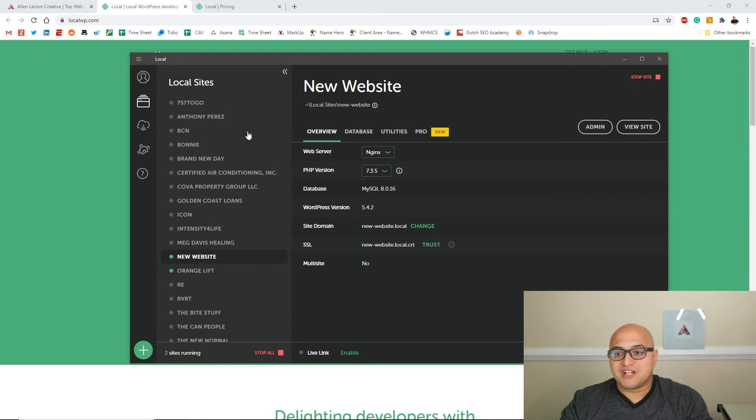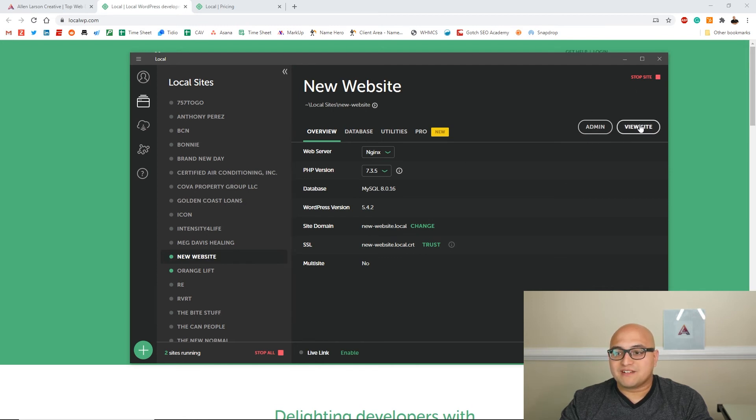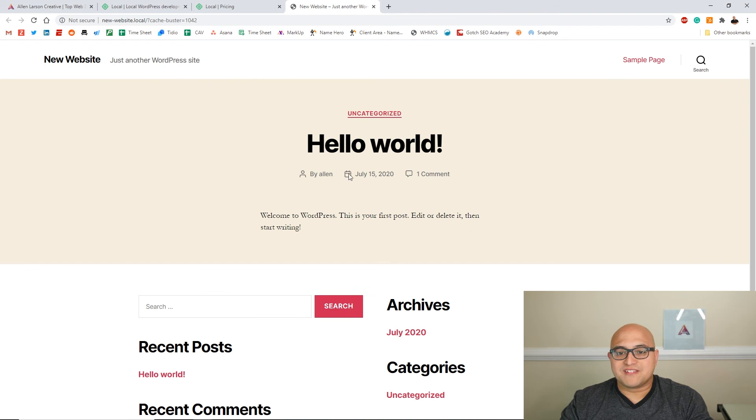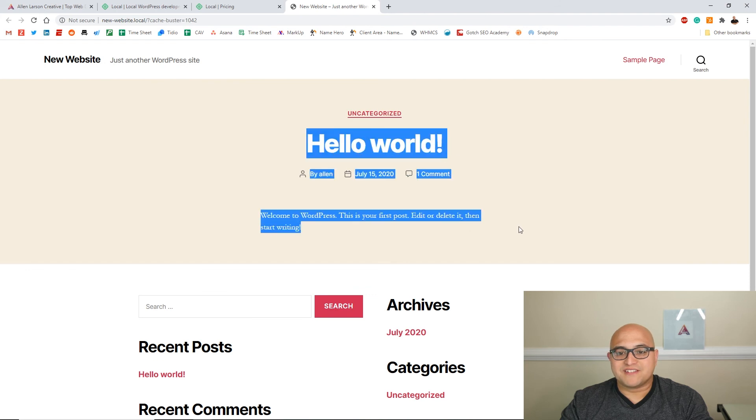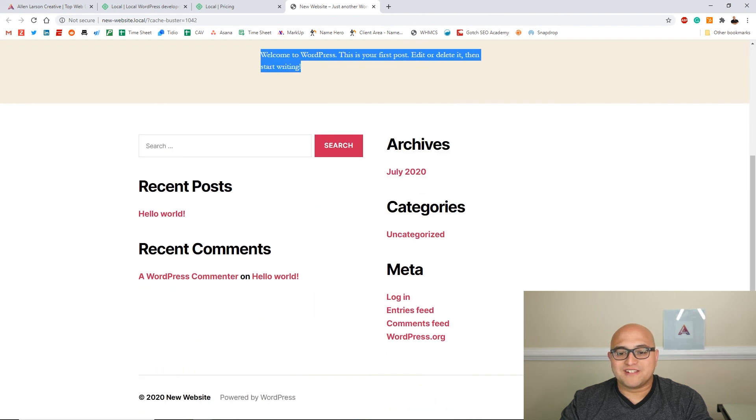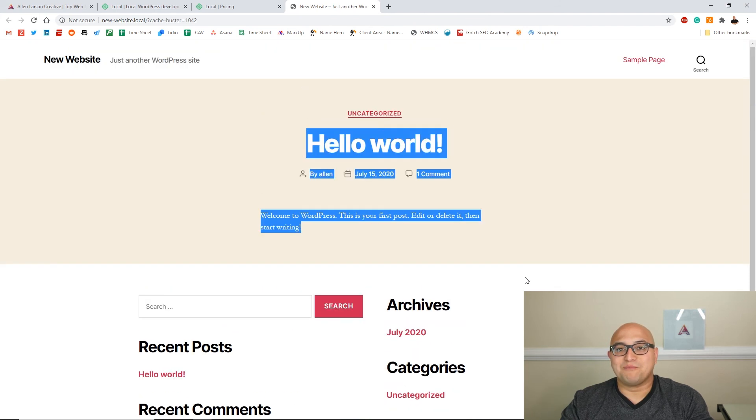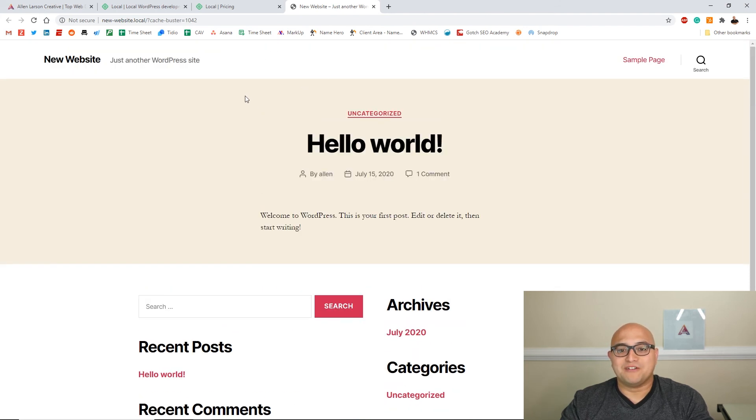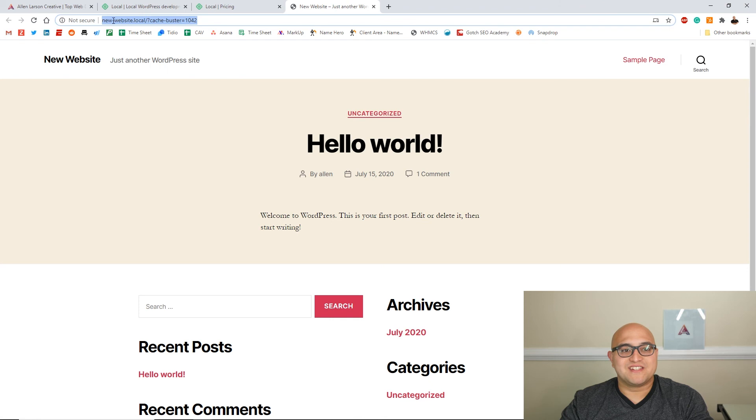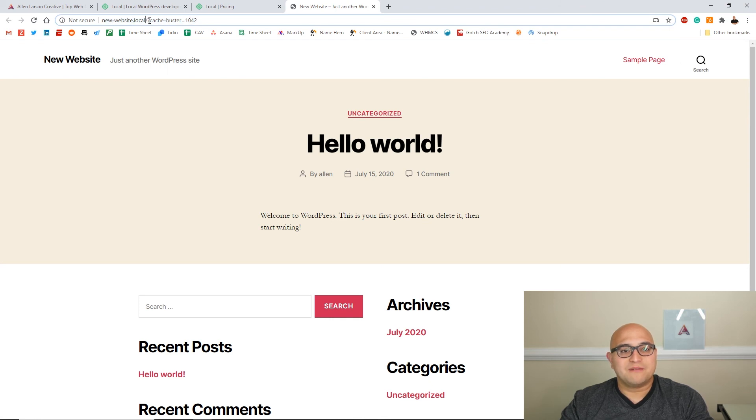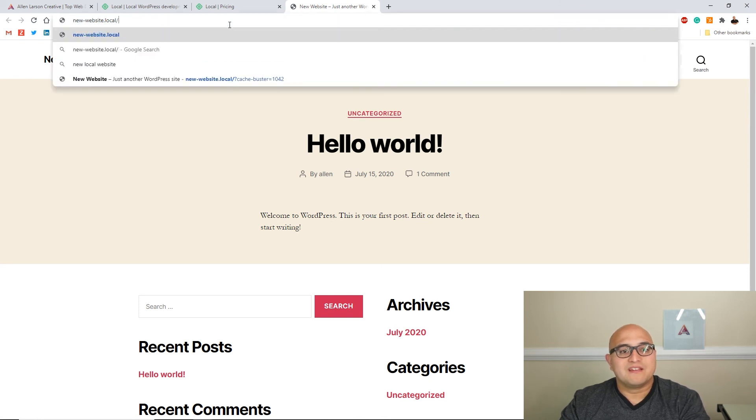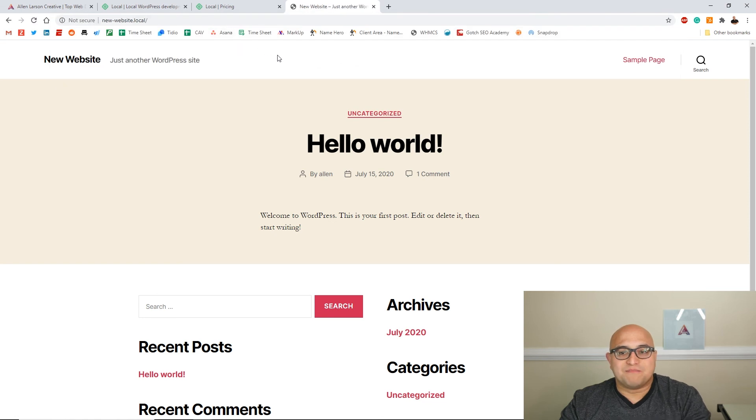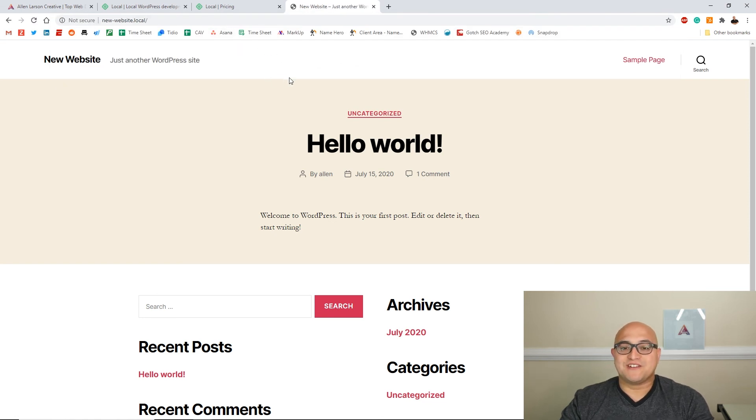But if you want to check it out, you can view the site and it goes Hello World. This is basically a brand new install, and as you can see it puts it on your local server right here, and you can basically view it just like it's on a regular web hosting server.